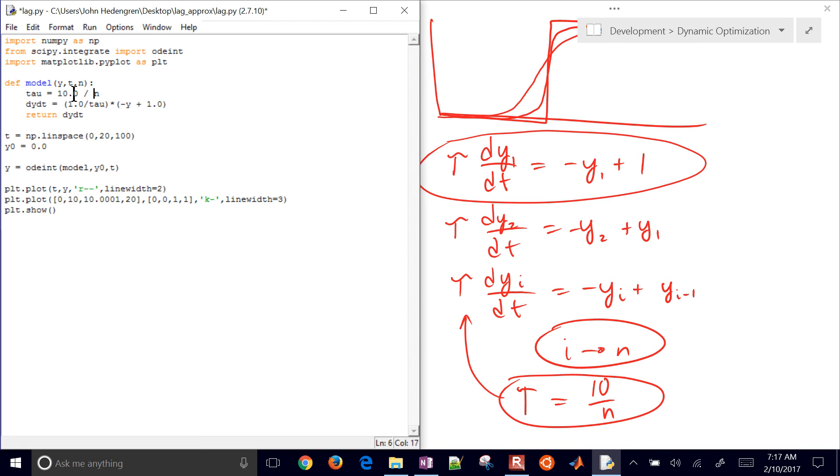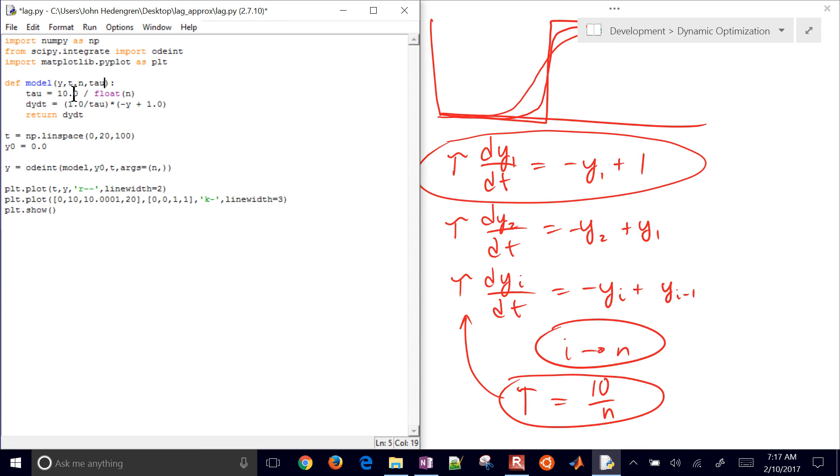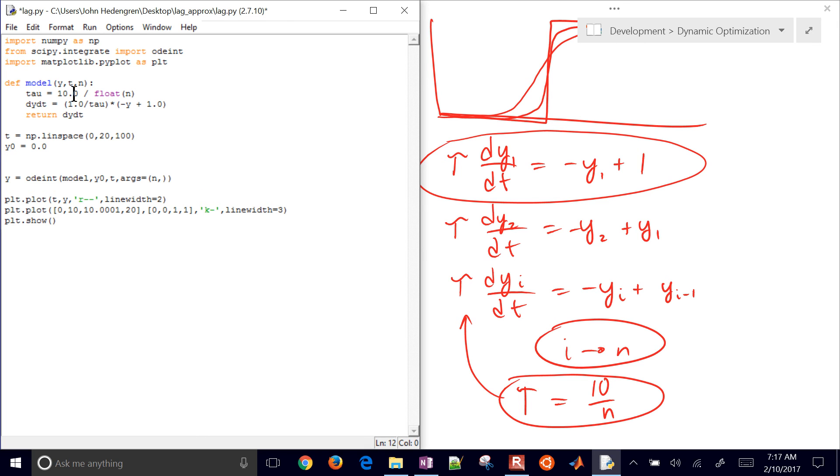I have n here, and then tau is going to be 10 divided by n. I also want to turn this into a float, because if that is an integer, I don't want to divide by an integer there. What I need to do is say that I have some arguments, and that's going to be n comma. I'll feed it in as a tuple. This needs to be a tuple or multiple of input arguments, so I'm going to have this keyword args here. If I have any additional arguments like tau as an input argument, then I would just put a tau value right here. But I just only have one input. So now n equals, and we'll say that equals five.